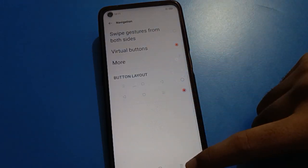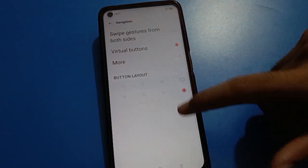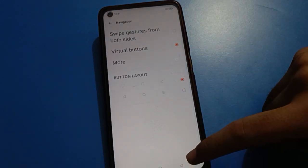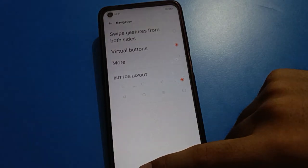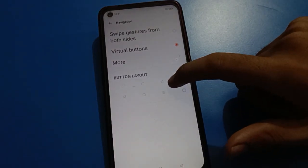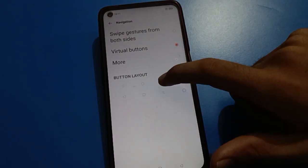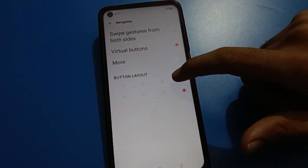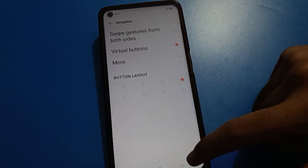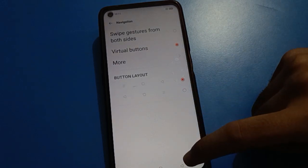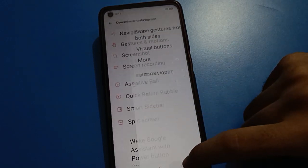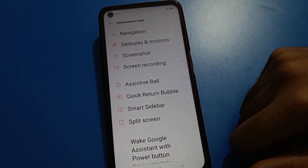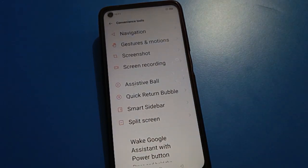If you want to change your button layout style, you can do so. If you want the back button on the left side you can use that, and if you want the back button on the right side, click the first option and you can use the back button from the right side. Bye friends, thanks for watching the video.